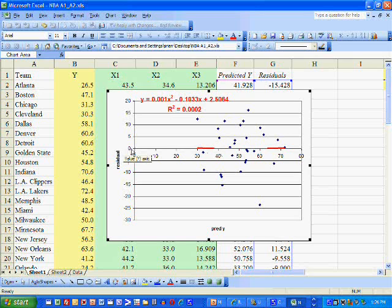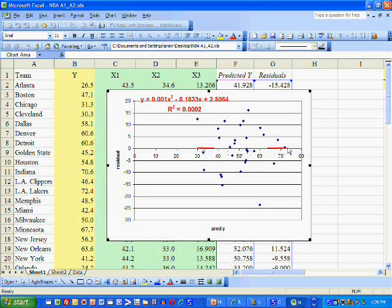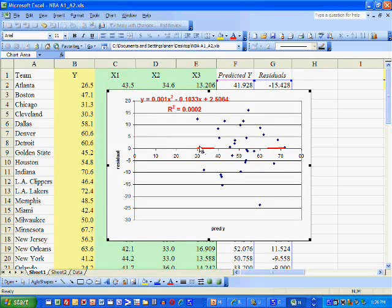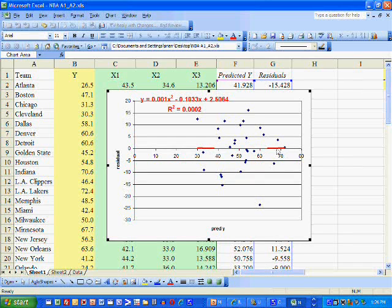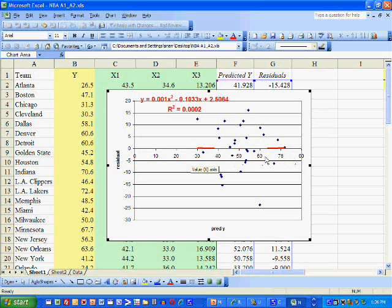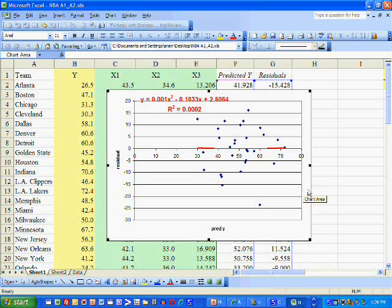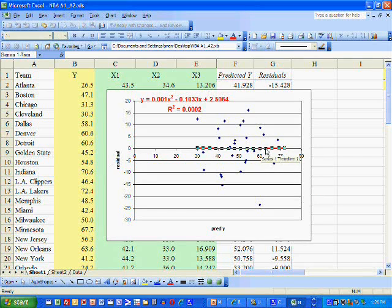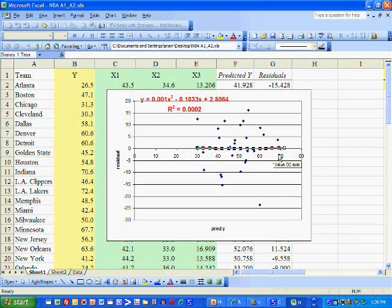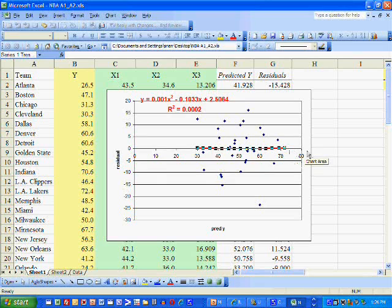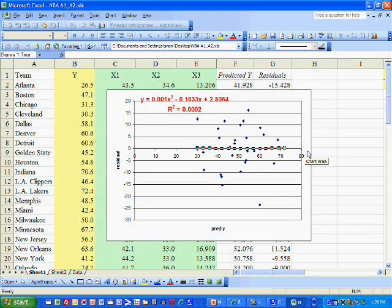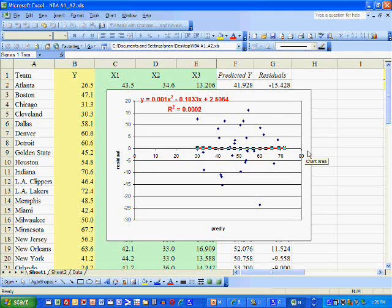And the residuals don't change much as the predicted value of Y increases. So because this is basically a line with a zero slope and a zero intercept, we can conclude that the model is probably linear.